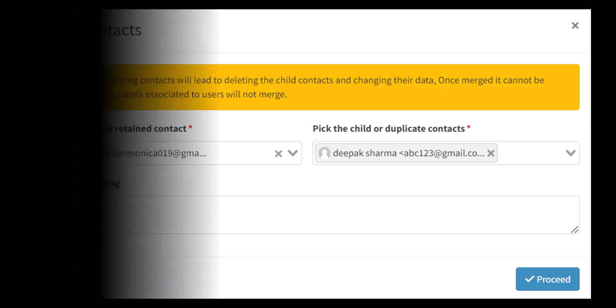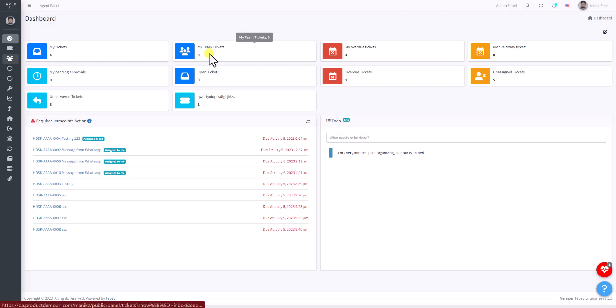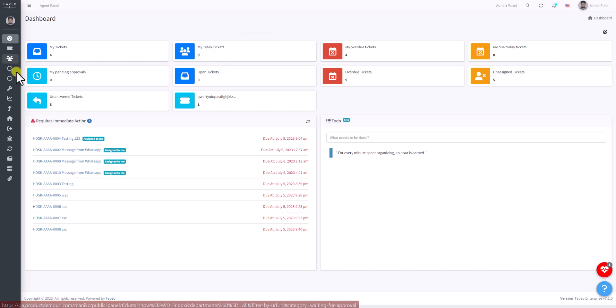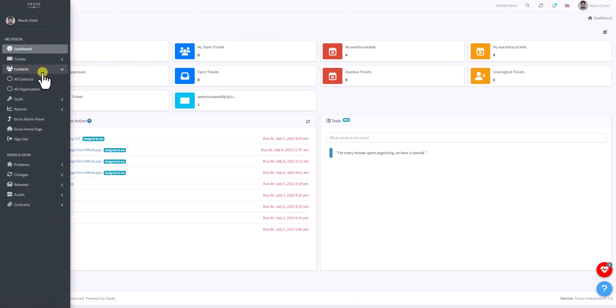Login to the support portal. In the agent panel, click on the Contacts option on the left panel.